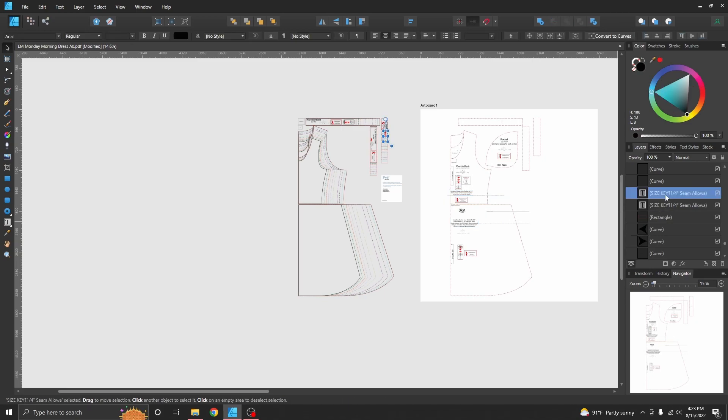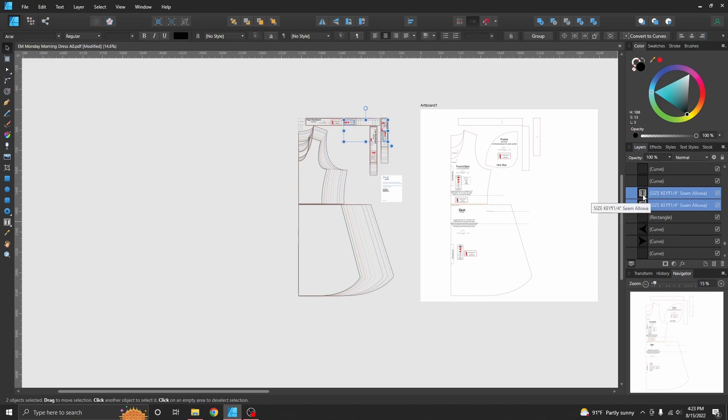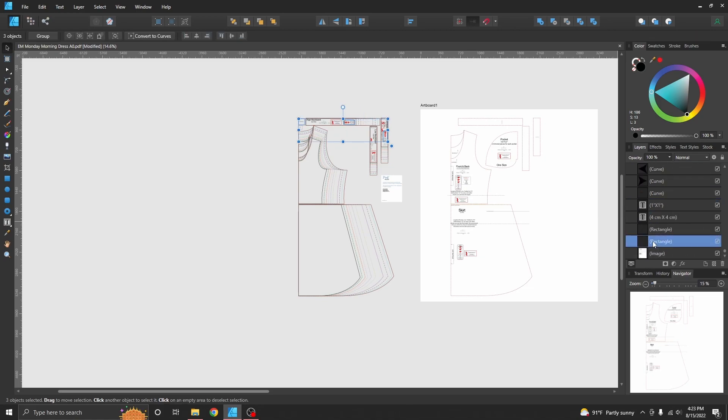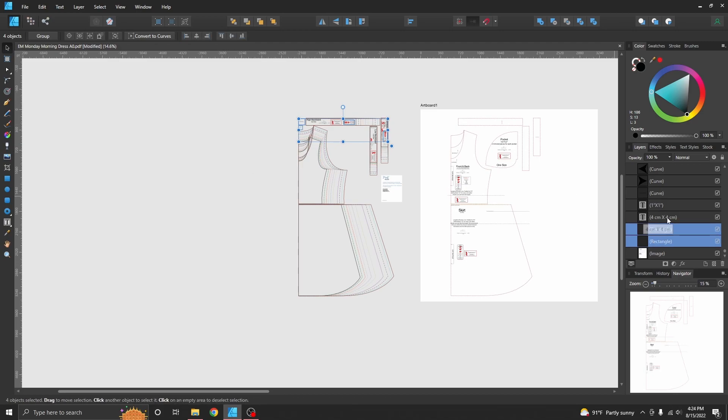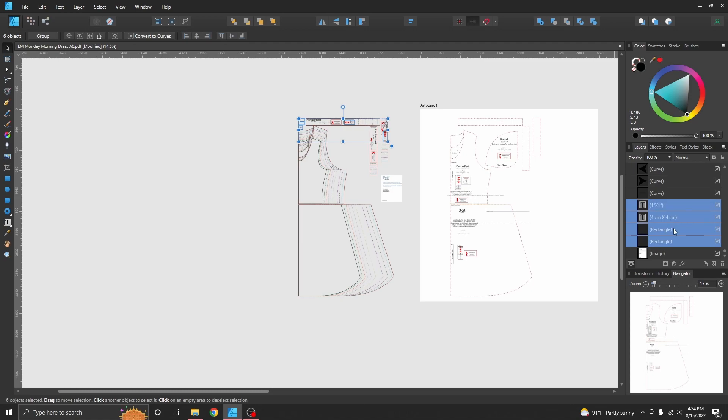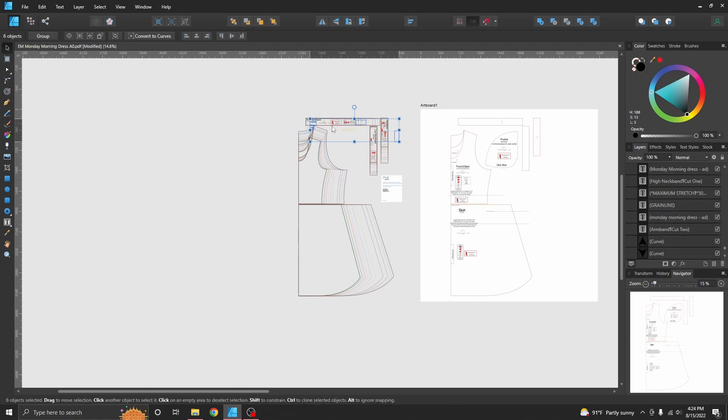Is I can grab everything over here in the Layers tab that has a text icon beside it. In here, like I know that this is going to end up being the size rectangle over here, so I can grab that too. I'm using again the Control key to select more than one thing, and I will move those things over.